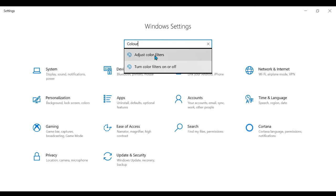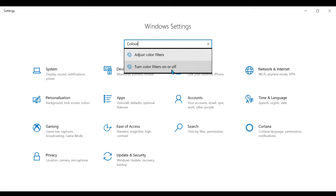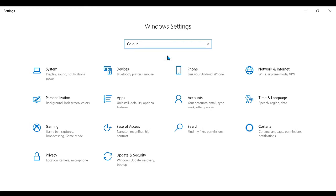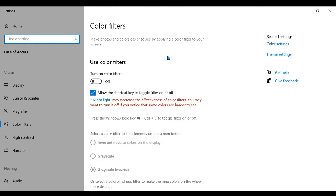You can see that it's either adjust color filters or turn color filters on or off. What you want to do is click Adjust Color Filters.